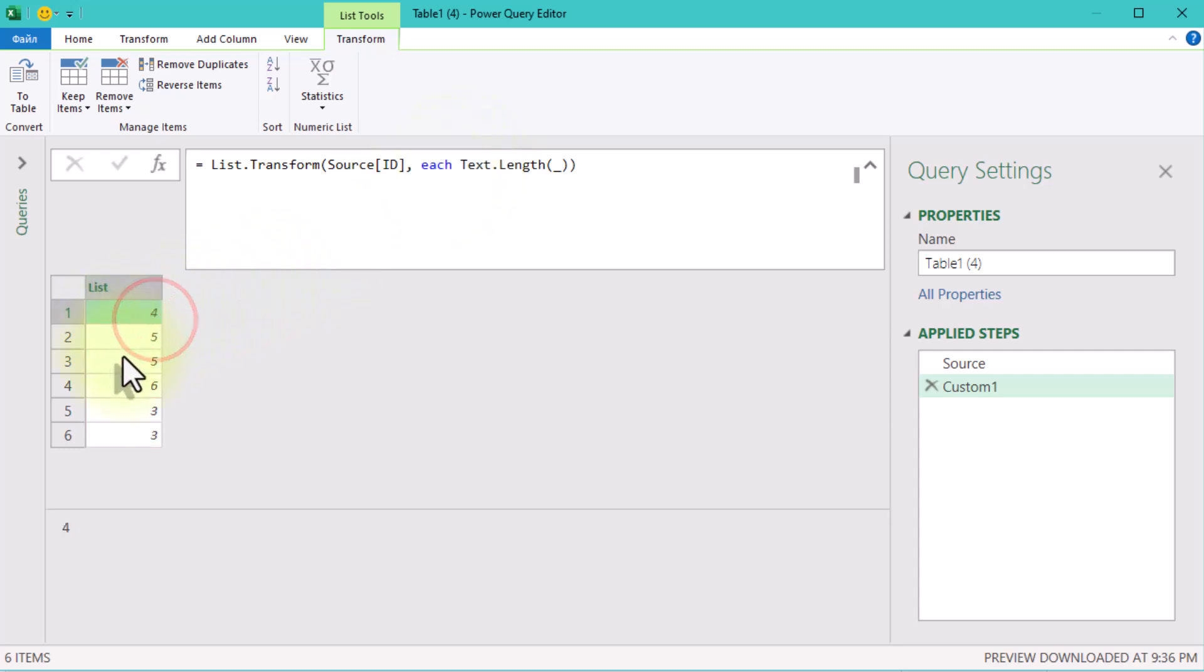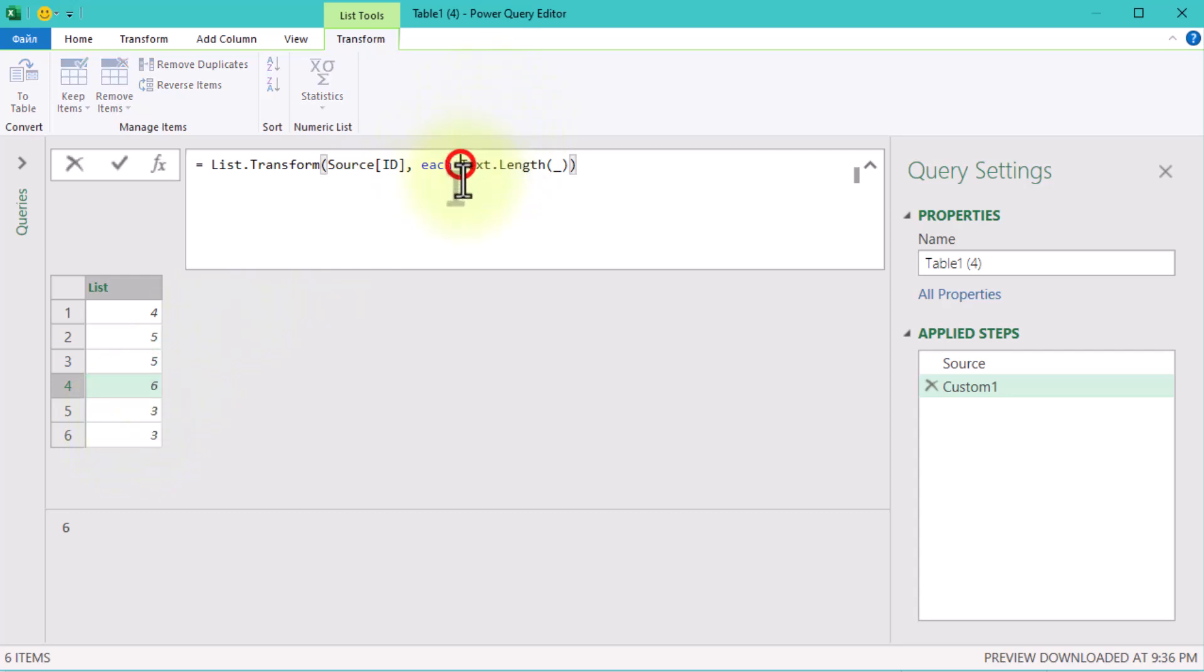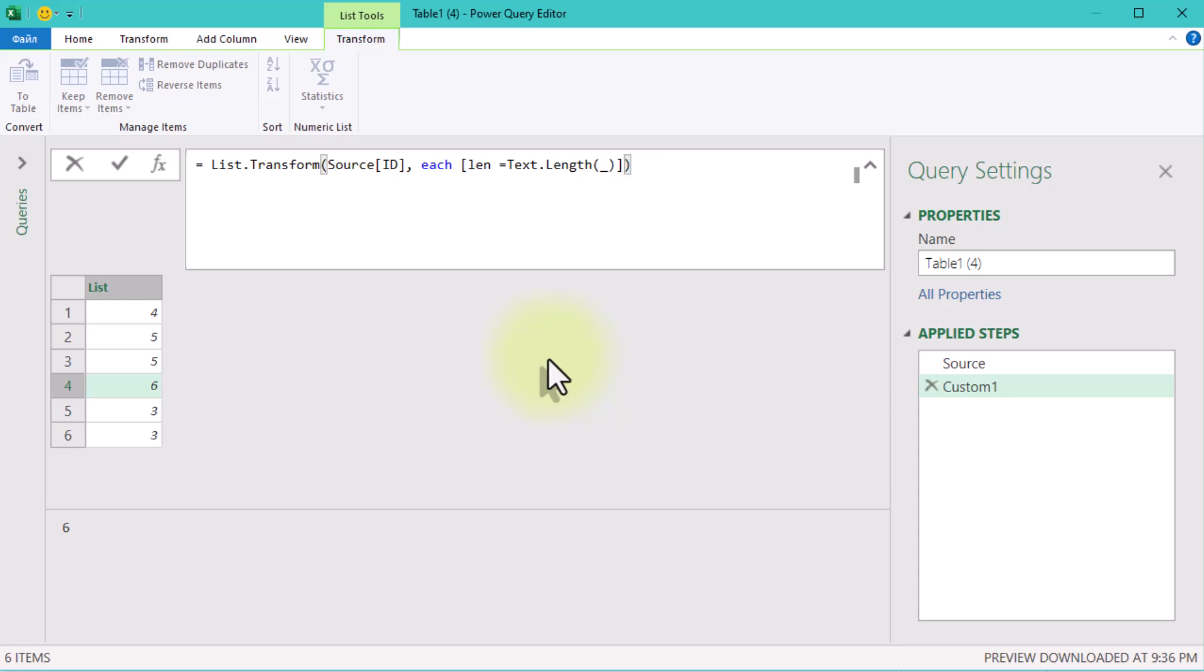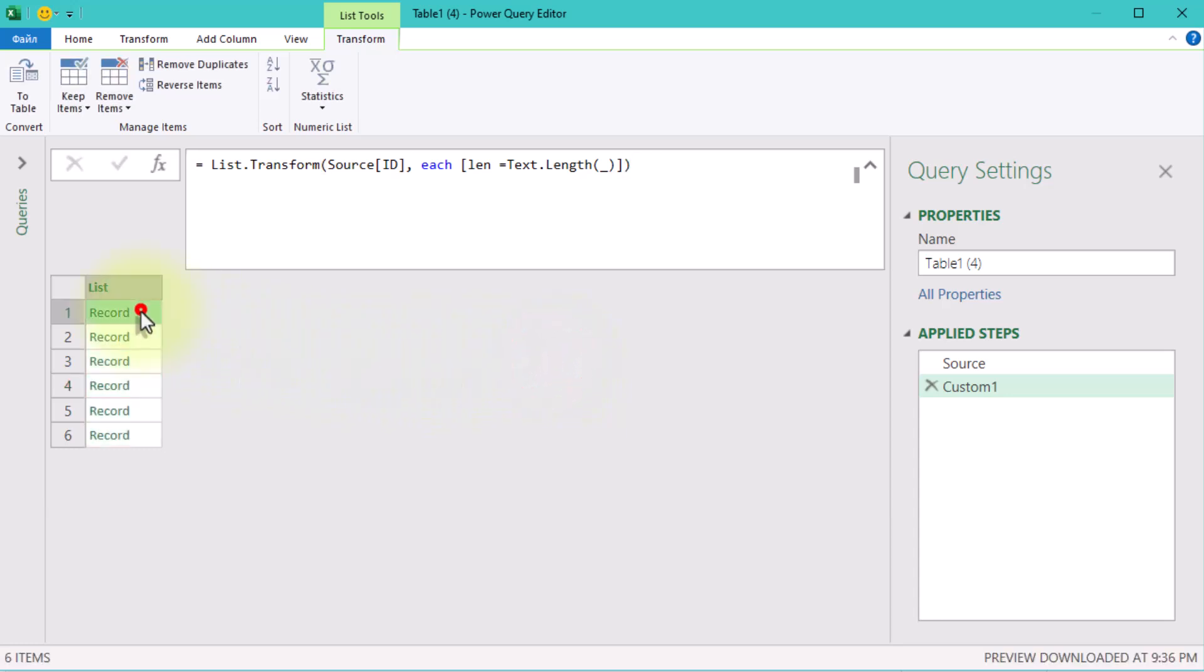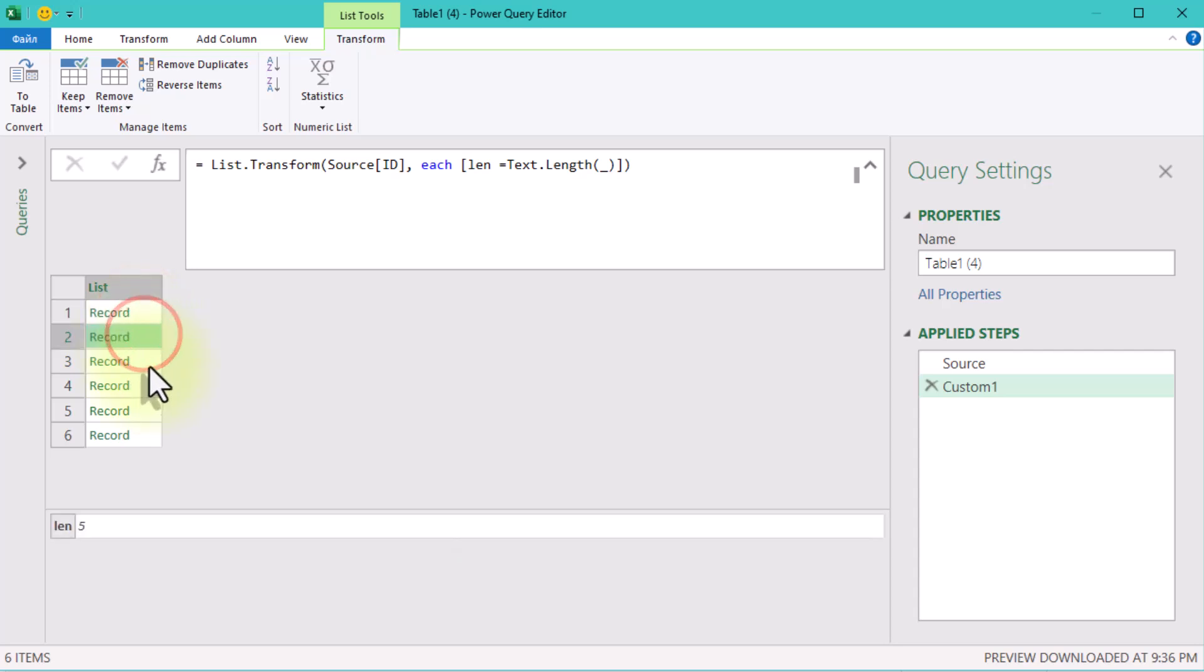Let's take it even further by turning each value into a record. Records in Power Query allow us to store multiple pieces of information, like the length of the text and the calculated splits, for each value. To do this, wrap your logic in square brackets and create a variable, like this. This creates a record with a single field called len. You can later refer to it in the formulas.